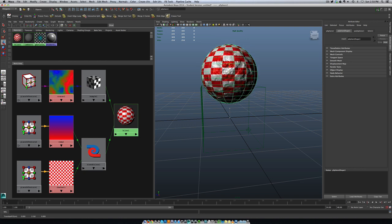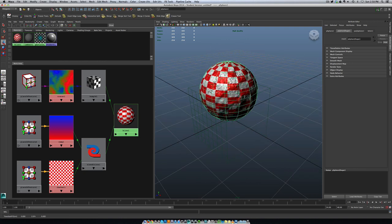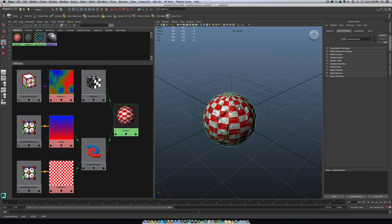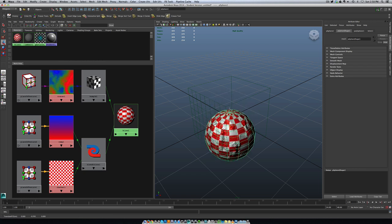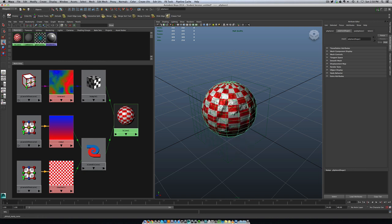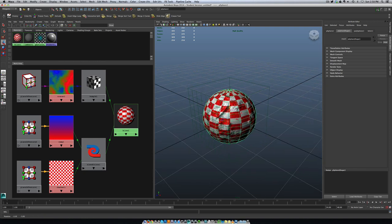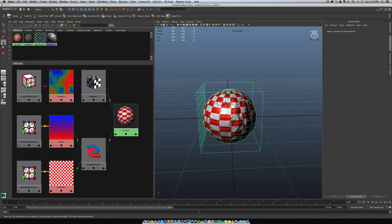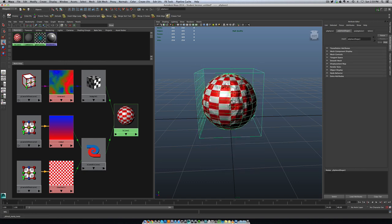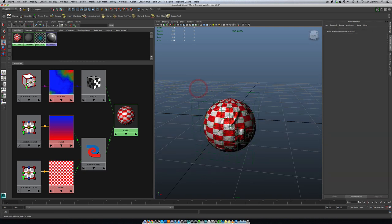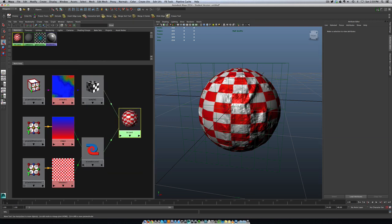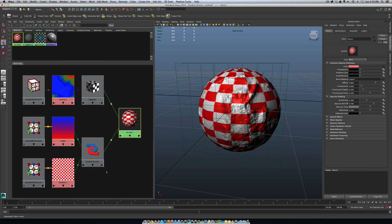The next thing to keep in mind is that because placement is based on the position of that grid, when we move the sphere, the sphere actually ends up looking like it's passing through the bump material — not that it's actually attached to it. The simplest way to get around that would be to simply parent the 3D placement node to the sphere, and then as we move the sphere around, it takes the 3D placement node with it.